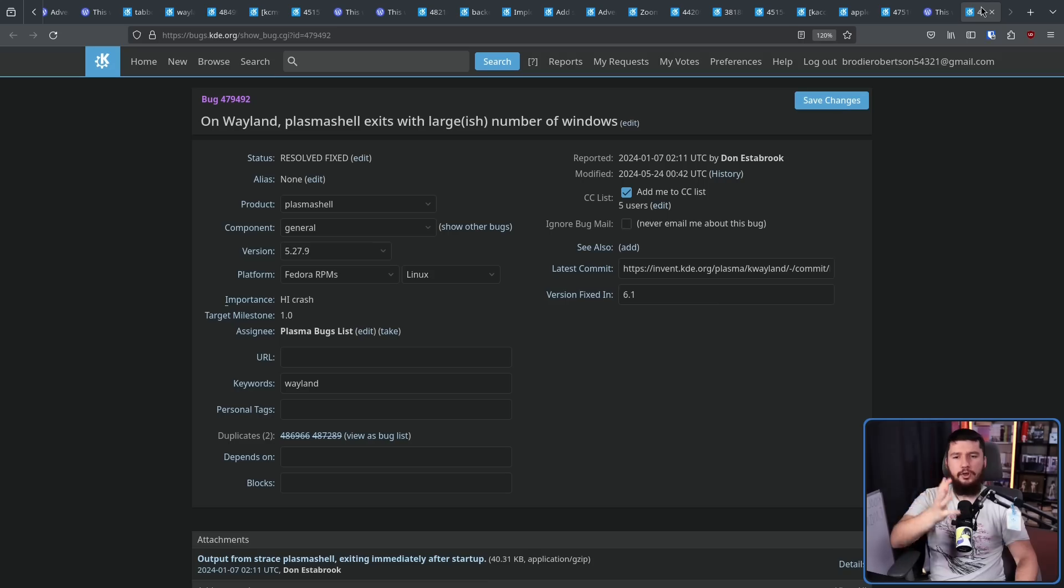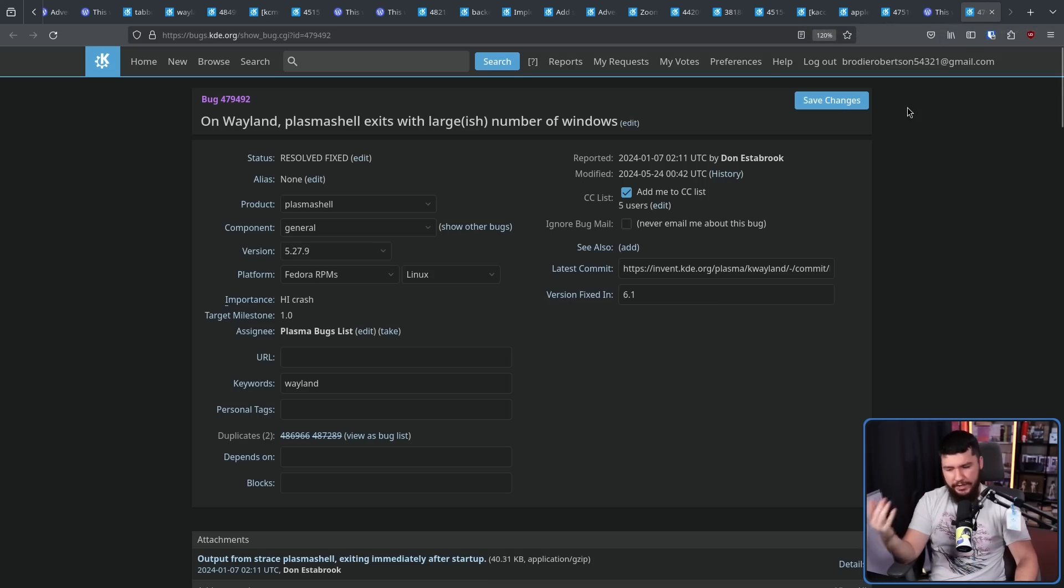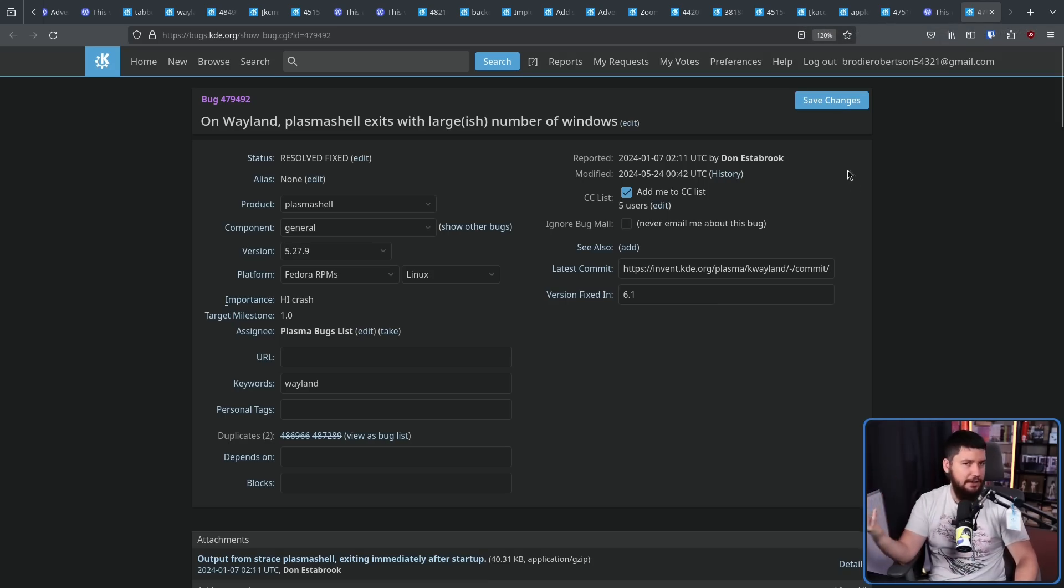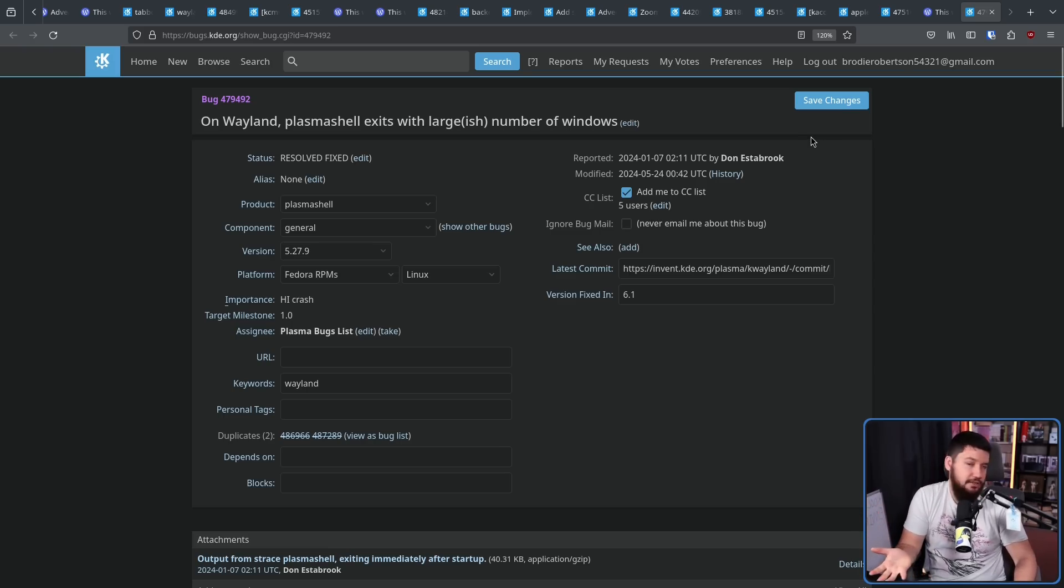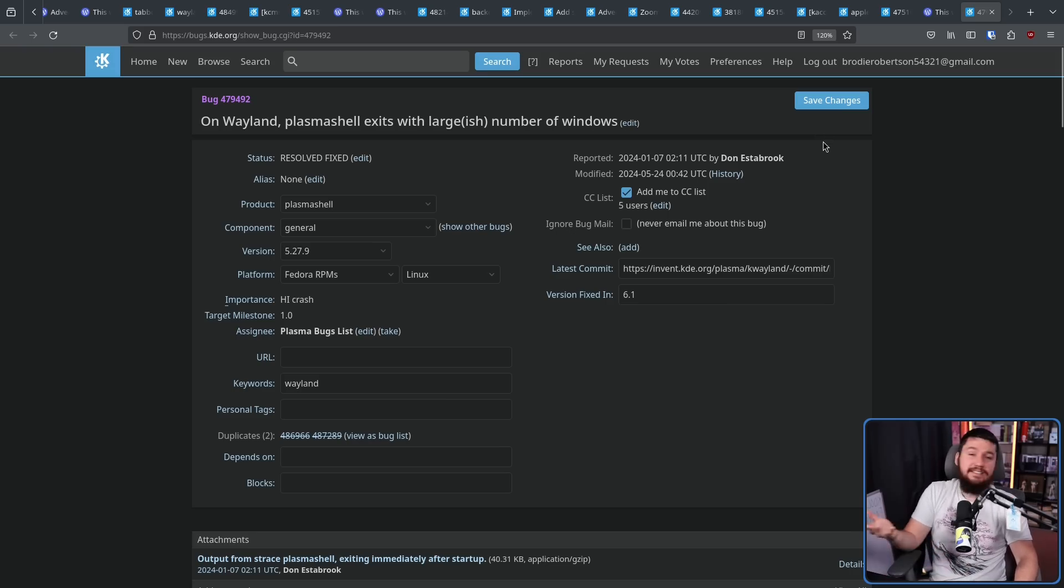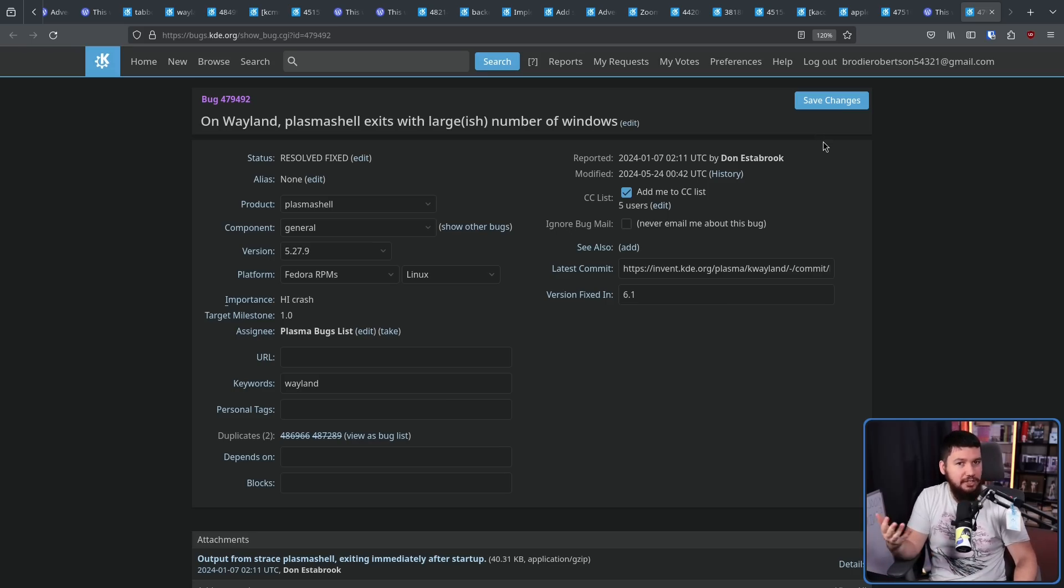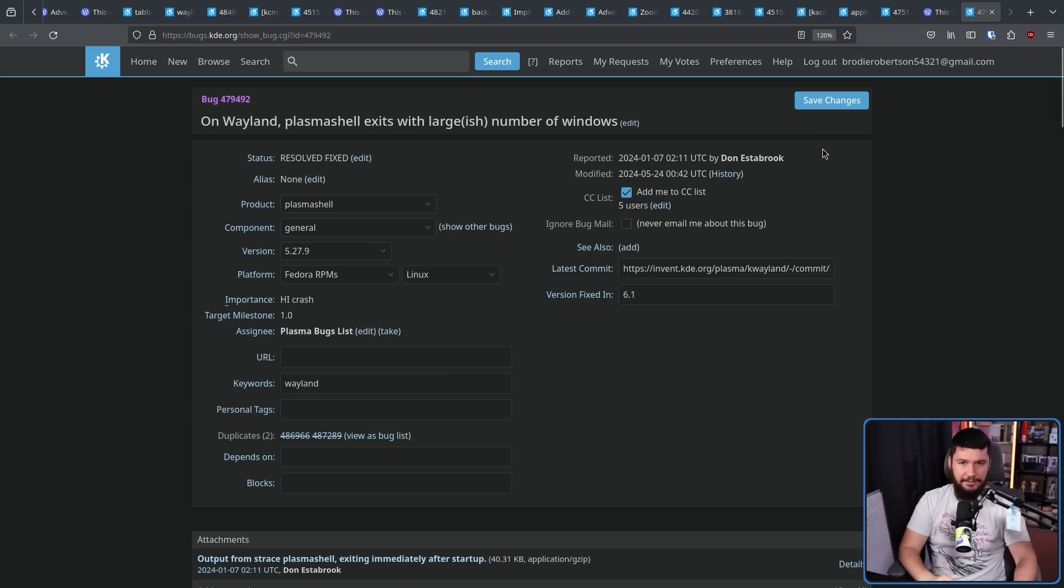Plasma no longer dies if too many windows are open. Now we're talking having over a hundred windows open here. I have never had this happen myself. I didn't know it happened, but it shouldn't happen anymore. Now is there a normal situation where it is going to happen? Probably not, but it shouldn't happen nonetheless.